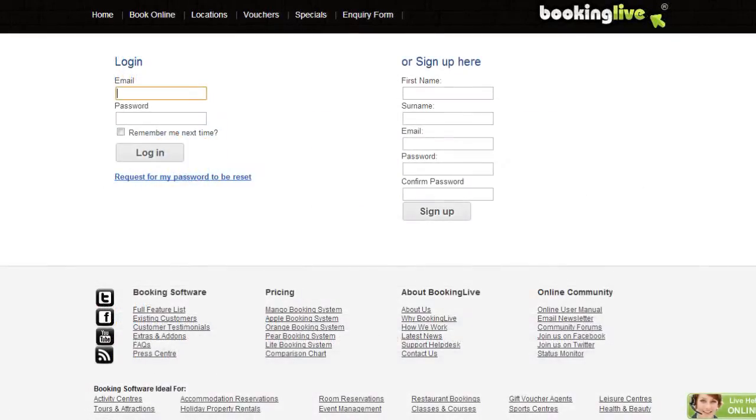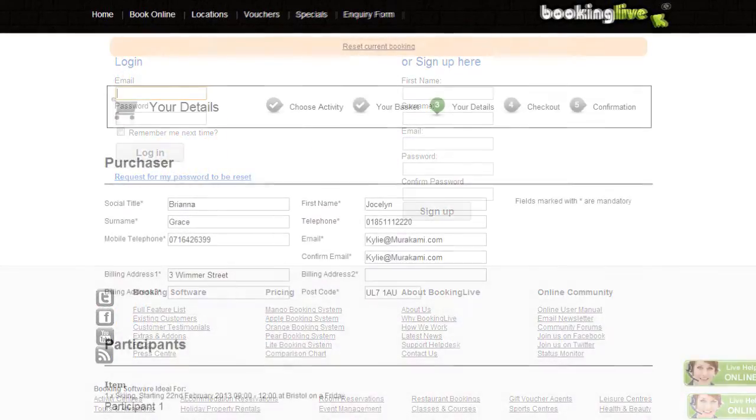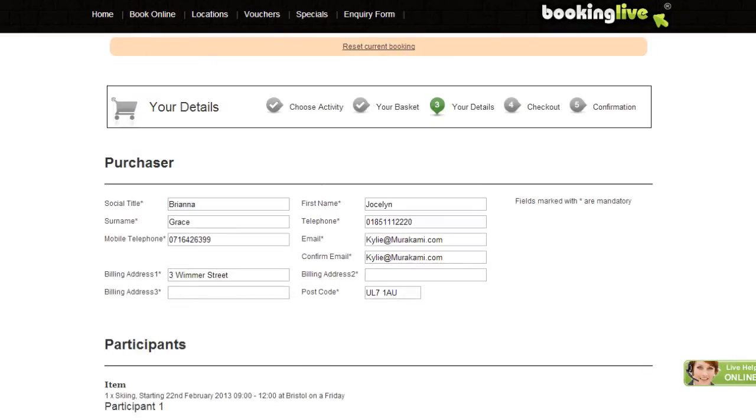On Stage 3, you can enable the Login or Register screen, or allow the customer to book without registering.